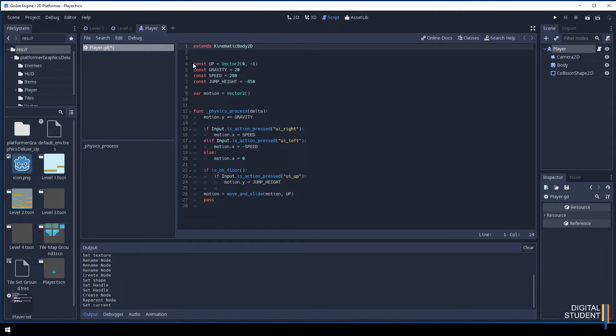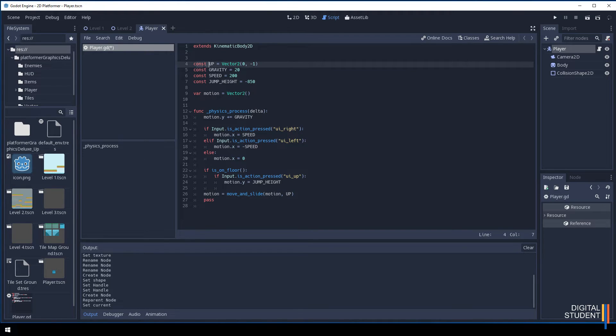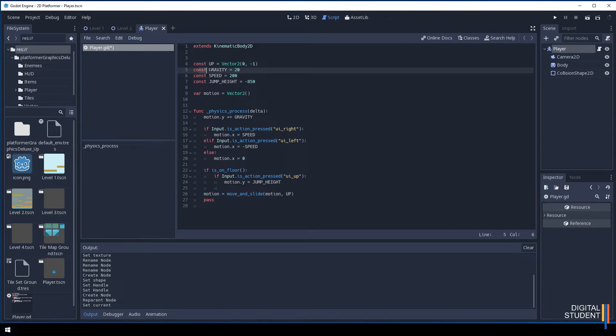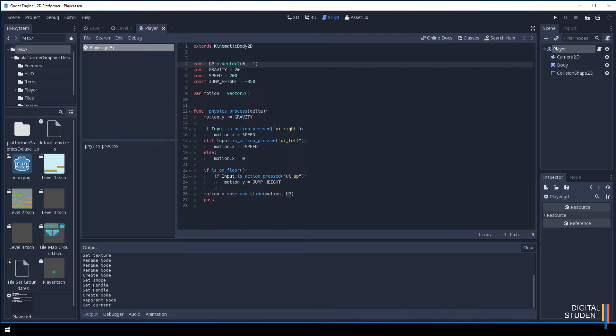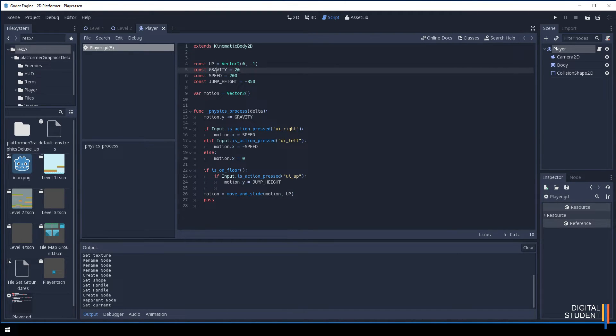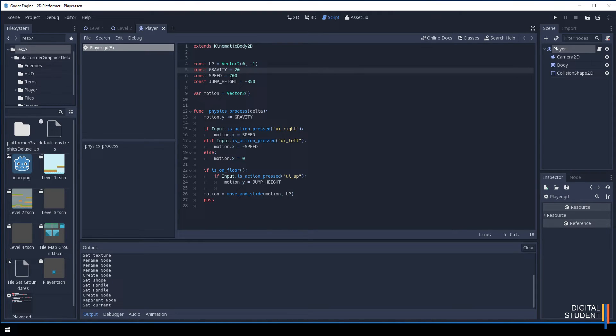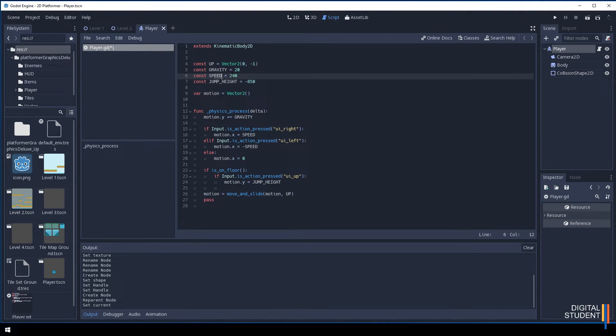The first thing is it has to be the kinematic body 2D node, that was the line that we kept. From line 4 to 27 is what I pasted in. These constants are just a way of us having control in one place for everything we want to do. If we want to change the speed from left to right you can change that here.